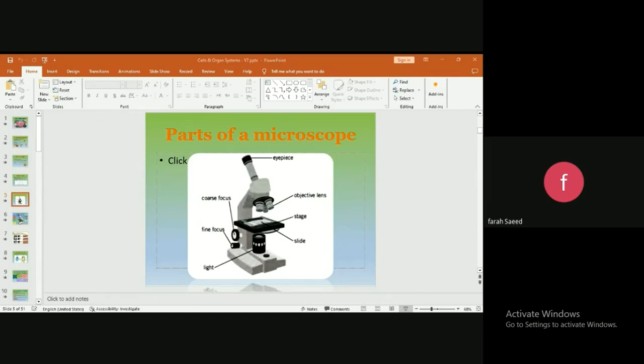The microscopes either use a source of light like a lamp, or they have mirrors that reflect.